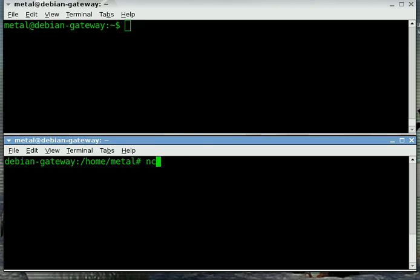I'm going to use NC for NETCAT. Depending on your distribution you might have to type out NETCAT, you might have to type NC, and some distributions allow both. Just depending on how it's set up.